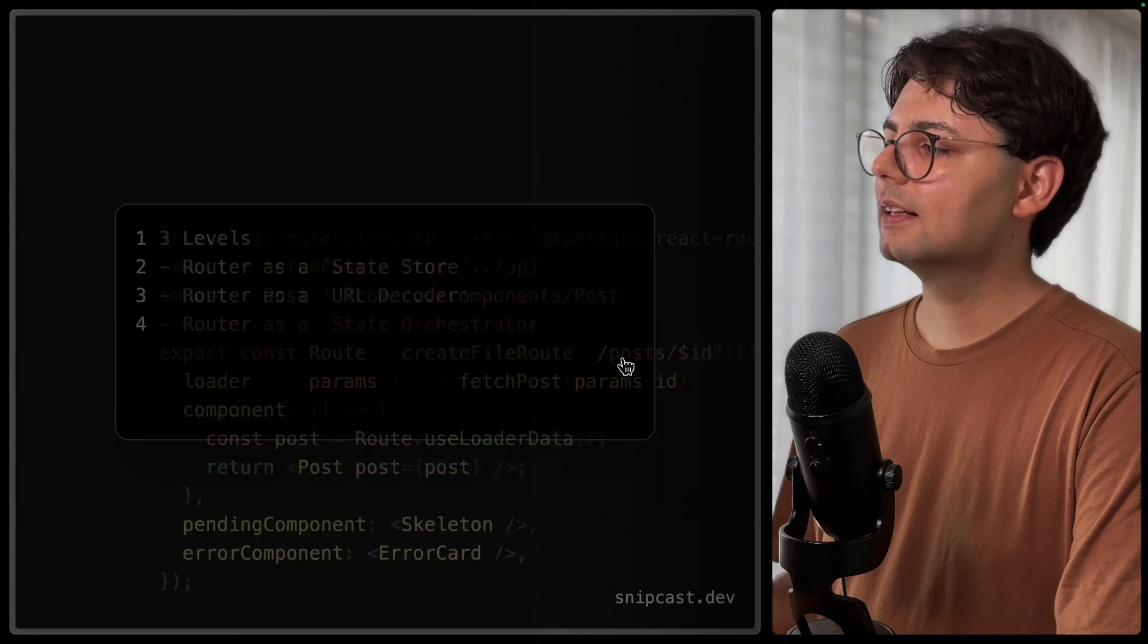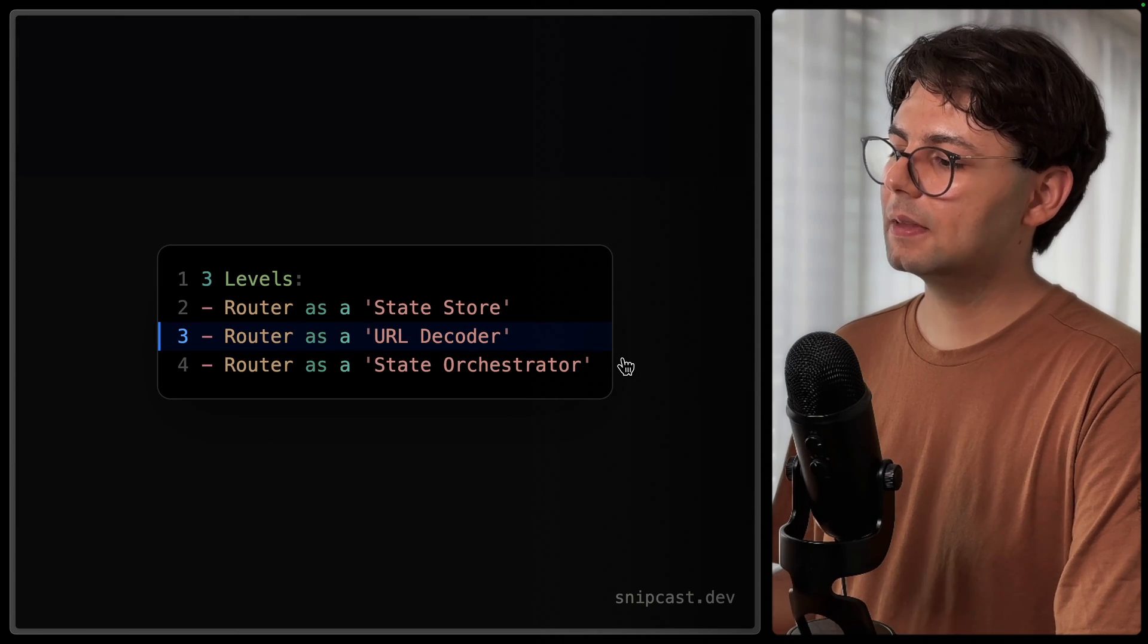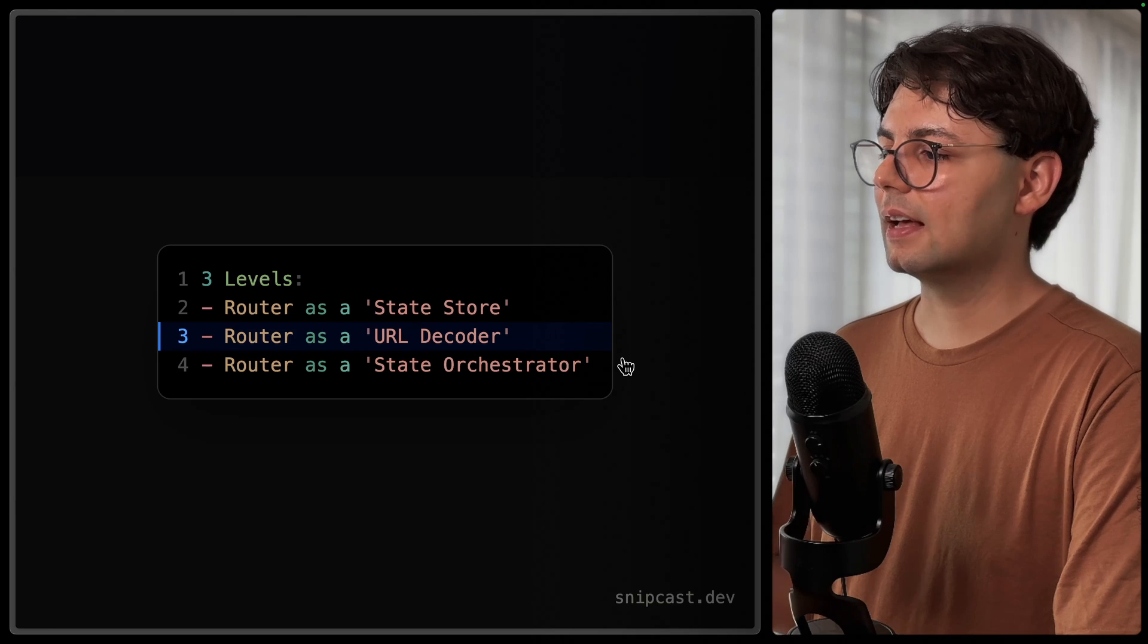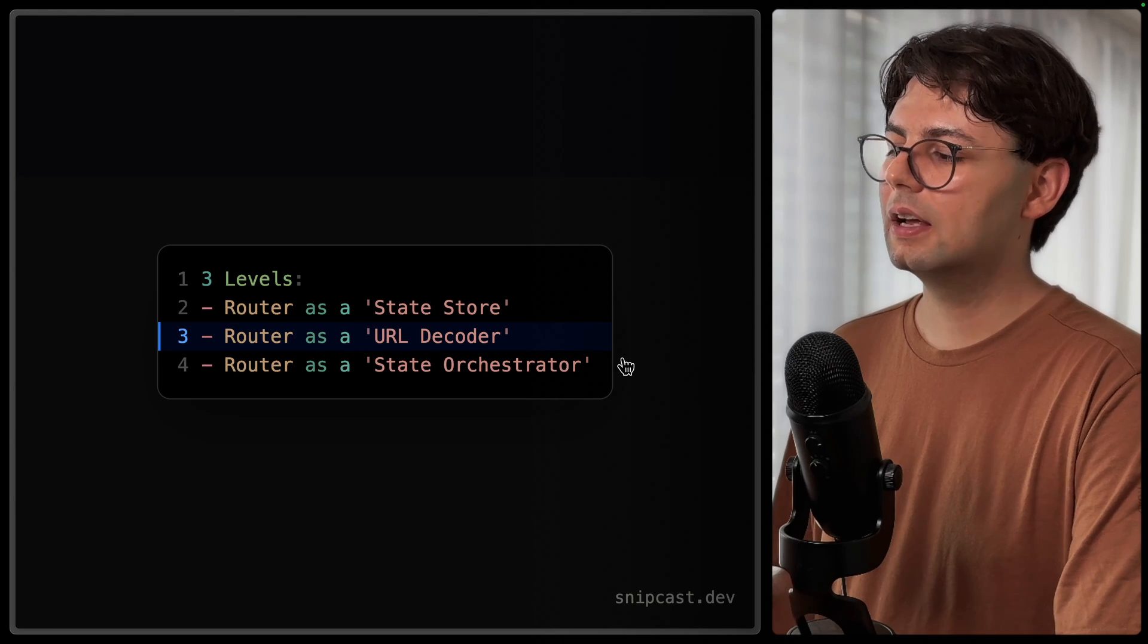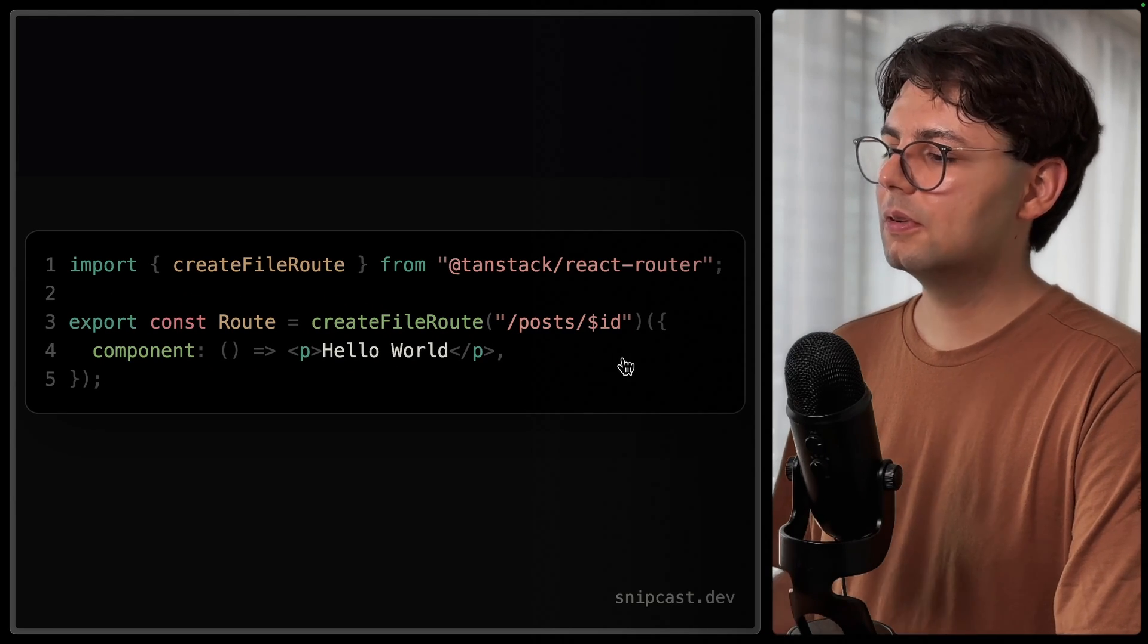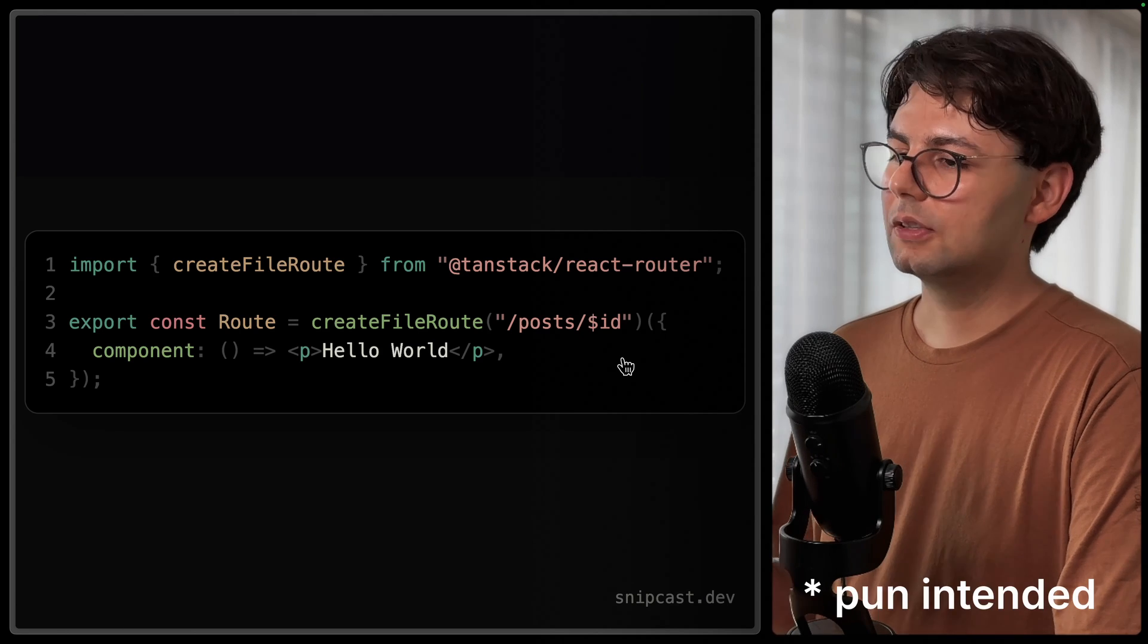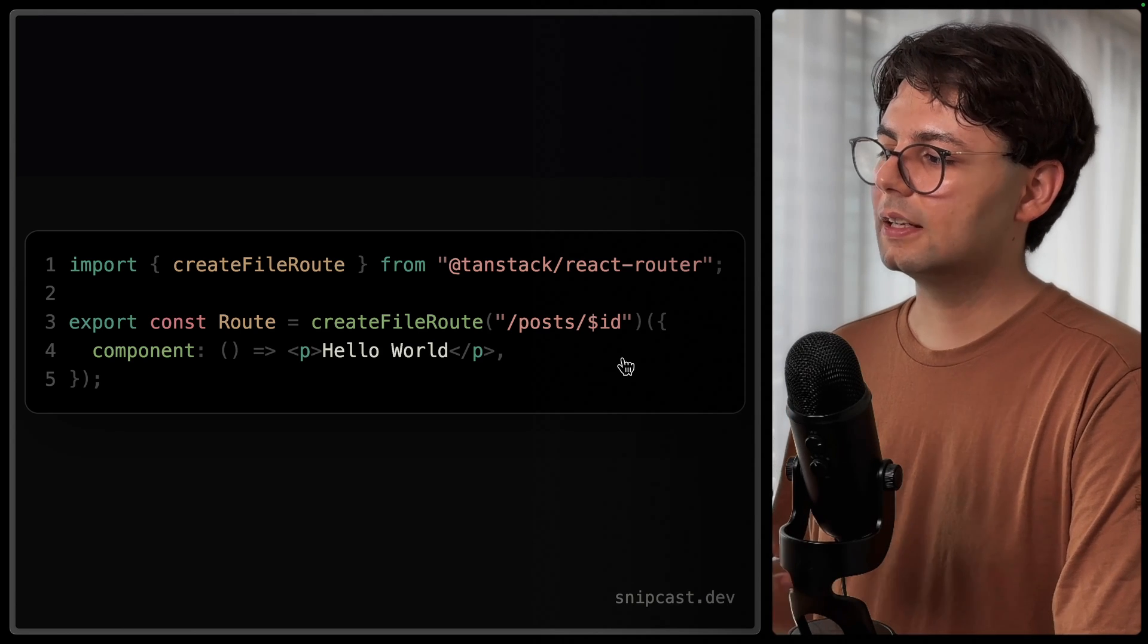Now let's go ahead and see how we can implement the same thing by using Tanstack Router as a simple URL decoder. And here what we're going to do, we're going to start with the same example, but we're going to take a different route. So instead of using the loader function, we're going to define our own custom query.